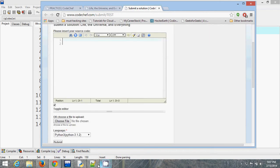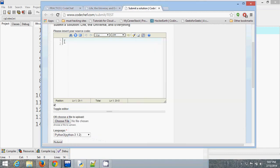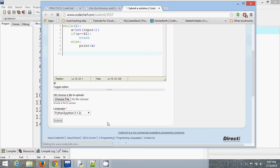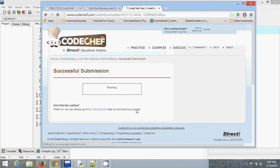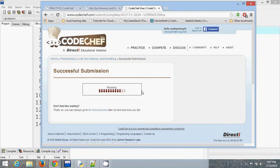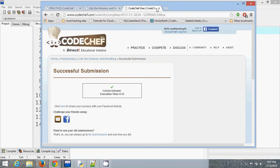This is the code. I copy this, paste, and submit. The online compiler is checking, and you can see the answer is correct with an execution time of 0.12 seconds. You can also see some more details in your account. I will show you a little bit later.